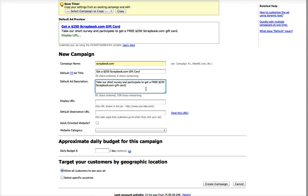I probably wouldn't use this if I were really going to run this campaign. I would definitely change it up, but whatever, it doesn't matter. I'm not showing you how to write copy, I'm just showing you how to set it up.